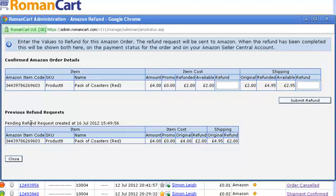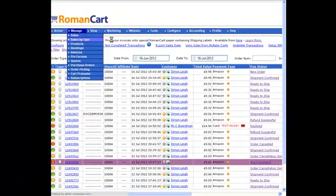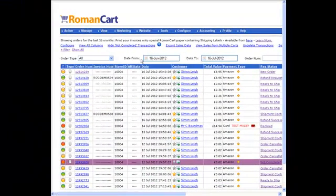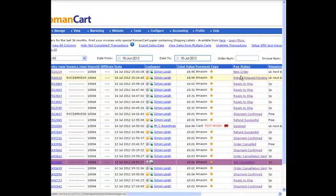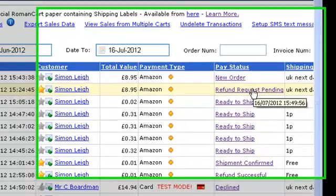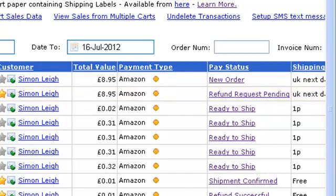So we've submitted the refund. You can see below it says pending refund request and it shows the details of what we've wanted to refund. If I click on close — what that's done is it's sent a message off to Amazon saying we'd like to request a refund of the amounts that we entered, and so now we need to wait for Amazon to acknowledge and process those requests.